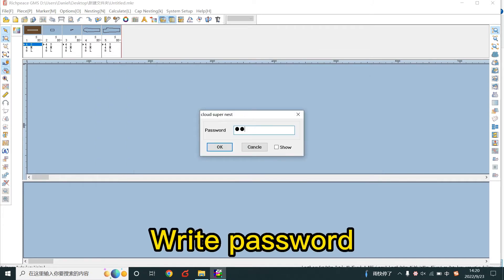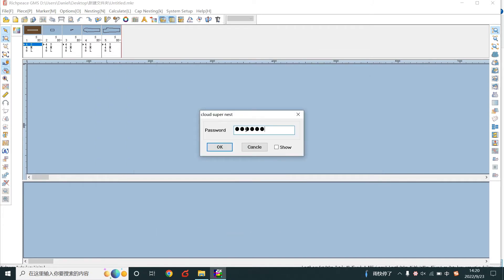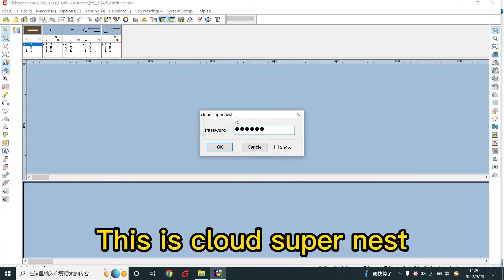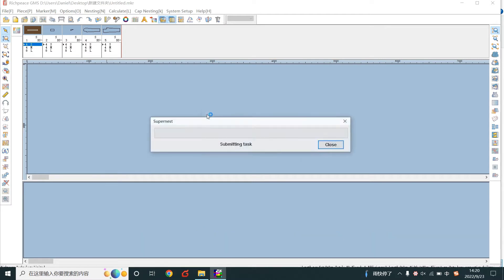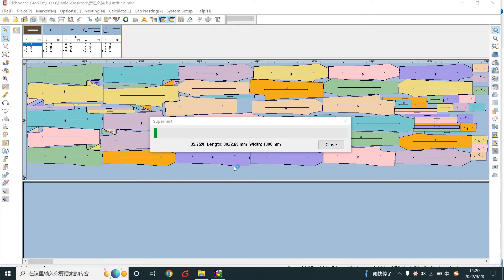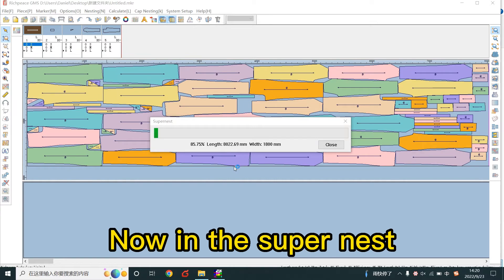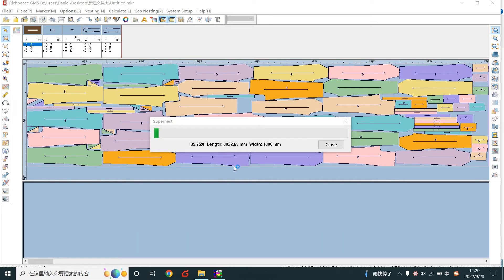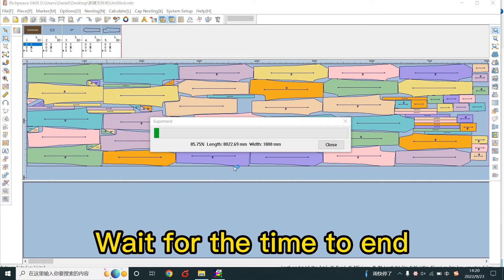Write the password. This is cloud super nest. Now in the super nest, wait for the time to end.